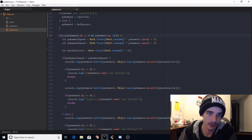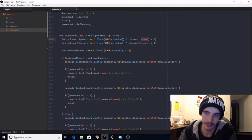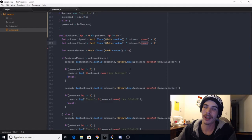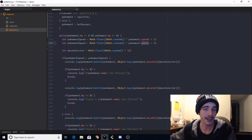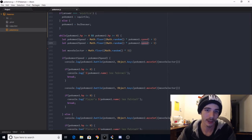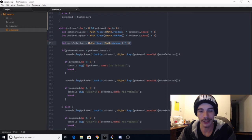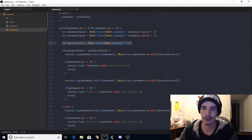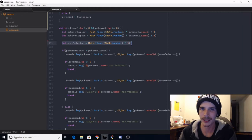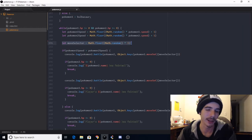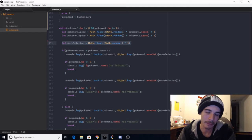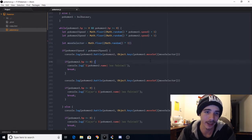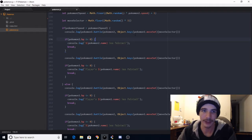And for those of you that are watching this who aren't completely familiar with Boolean operators, basically and means that if this is true and this is true, the loop will continue. But should either one of these become false, the loop will break. So basically, if either one of their HP is 0 or less, should be 0 or less, then it'll break out of the loop and end the game.